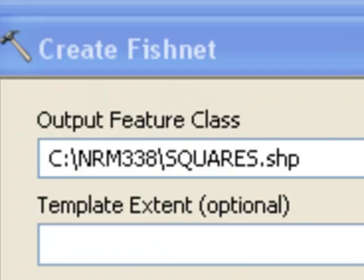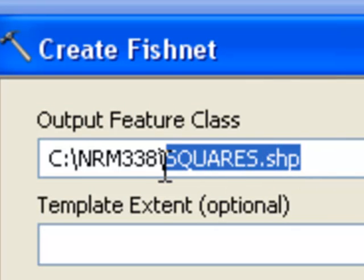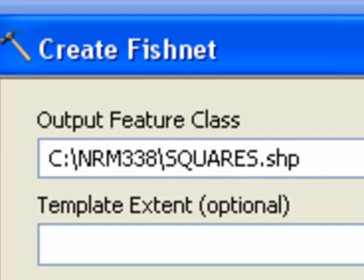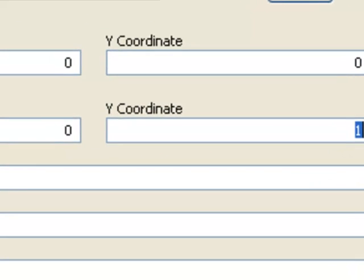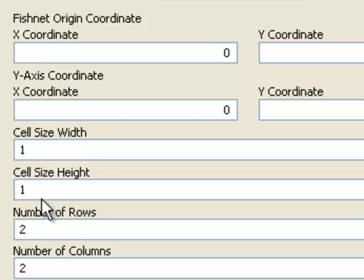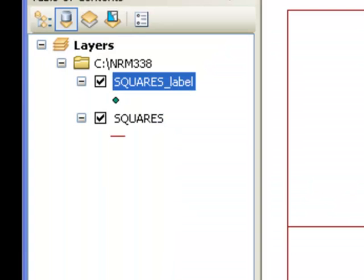Welcome back. In this session we're going to edit point, line, and polygon feature classes. We'll start by creating a fishnet called squares.shp, with an origin of 0 in x, 0 in y. The y-axis will go straight north-south, and each cell will have a width of one and a height of one. We'll have two rows and two columns, and then make points and polyline. That will create two new shapefiles to work with.